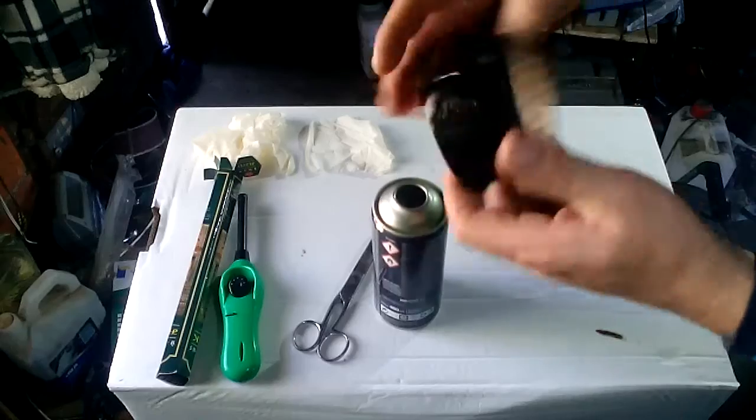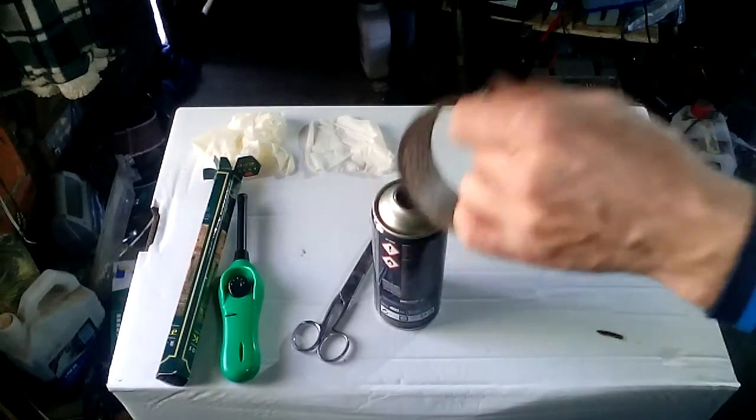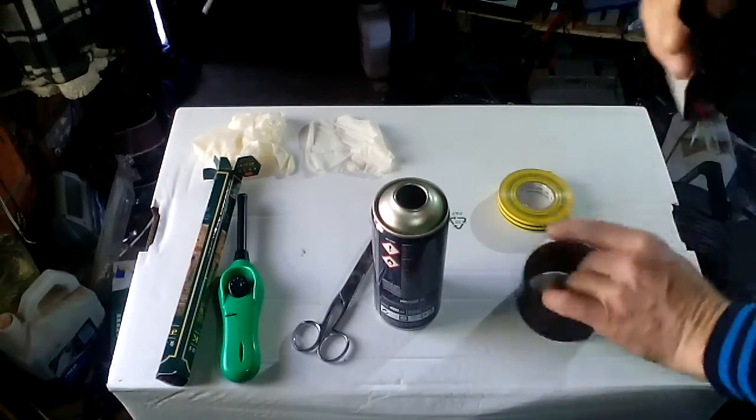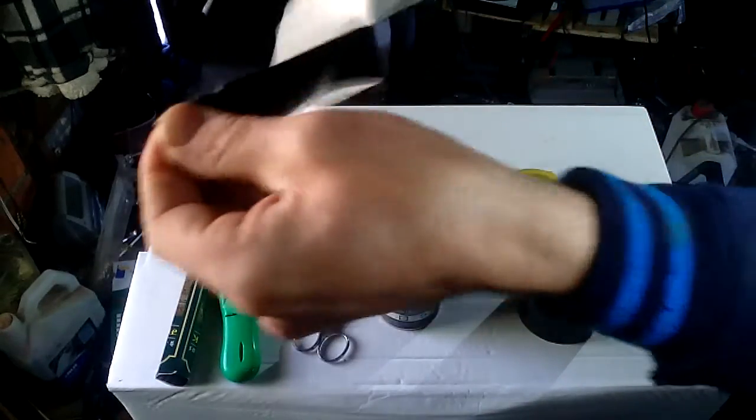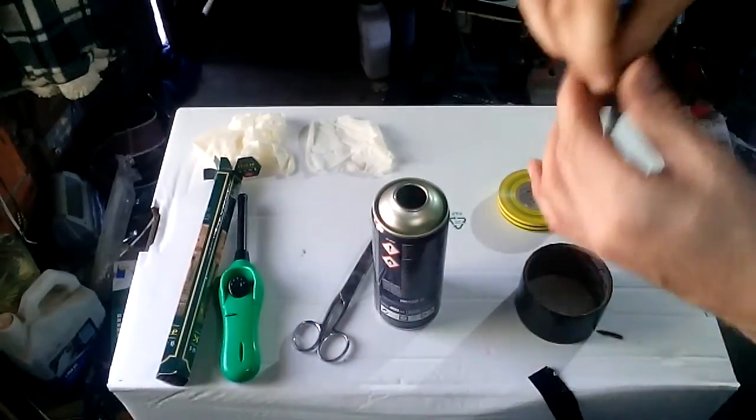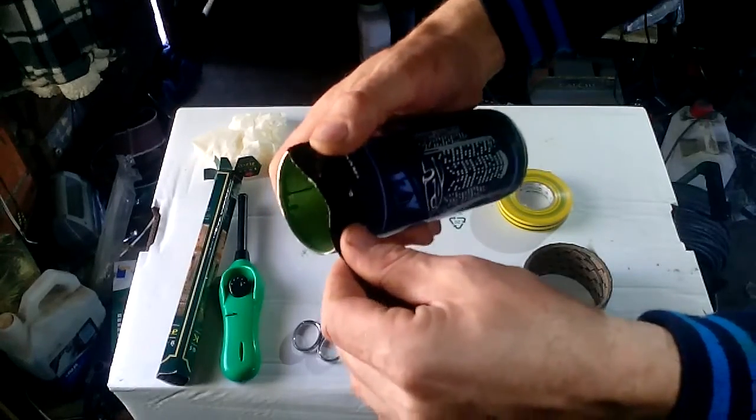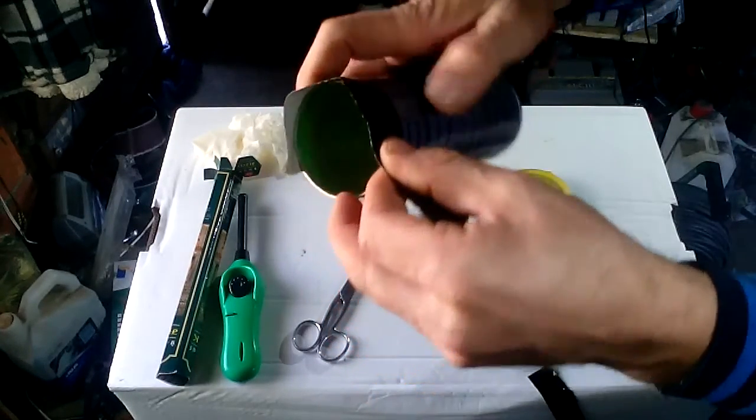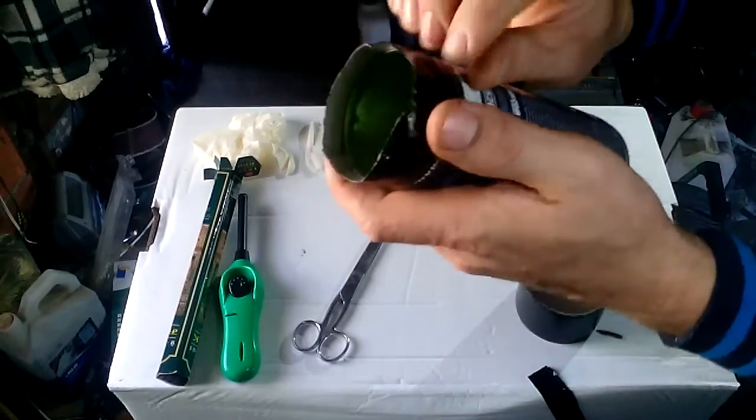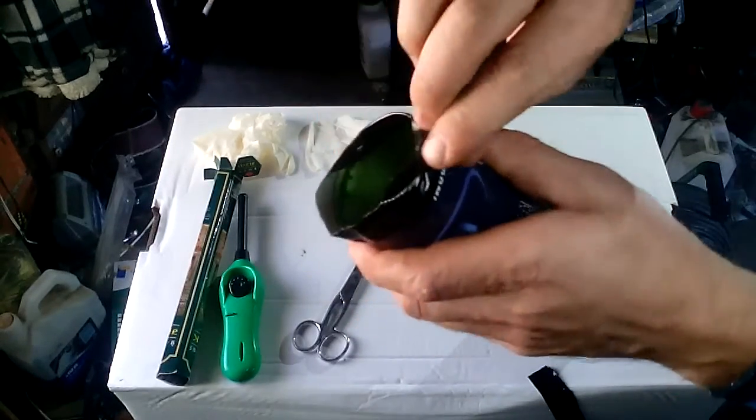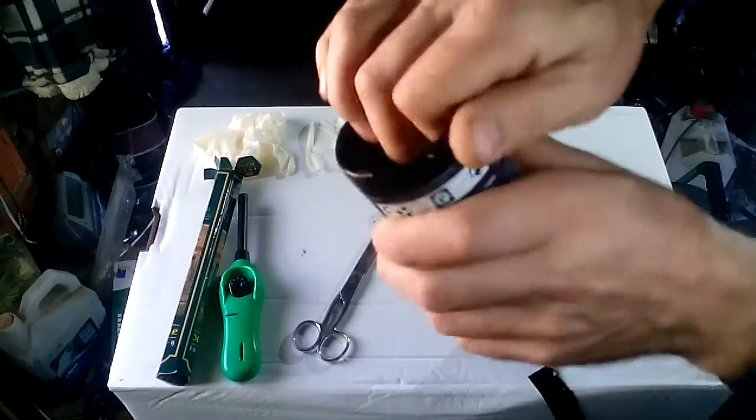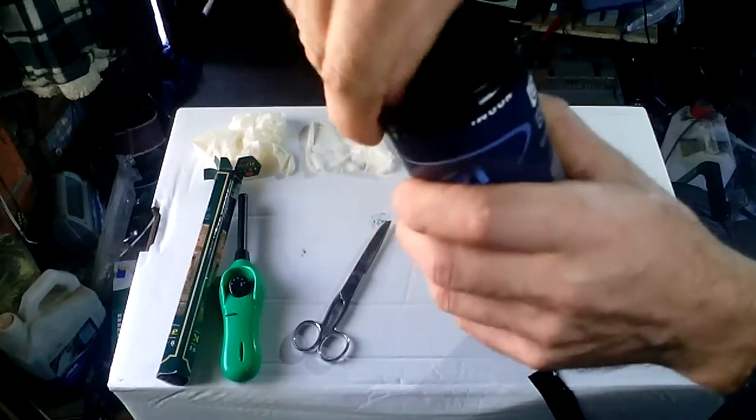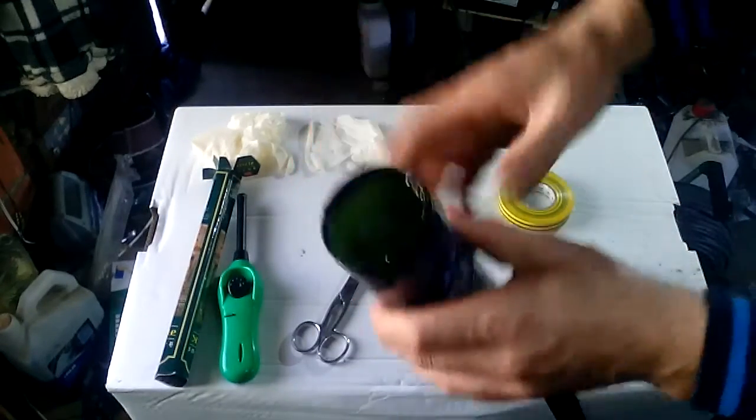So you will take the duct tape, a small piece, tear it apart and wrap it all around. Push it on the inside so it will not be sharp anymore and it will not cut the balloon or whatever you use to cover this.